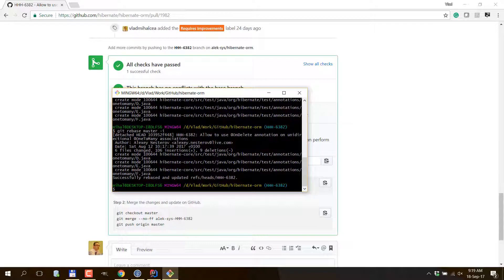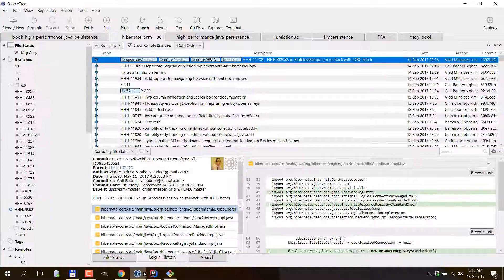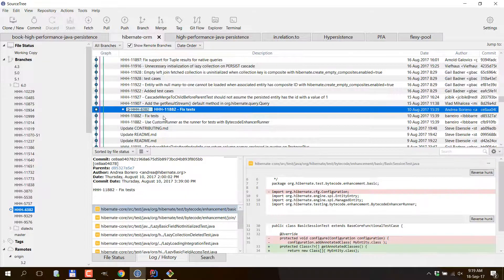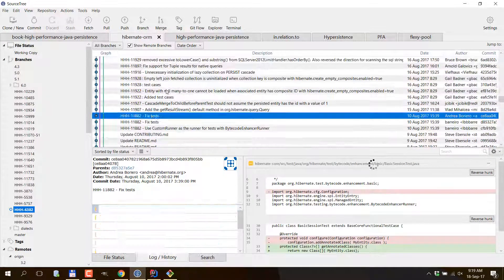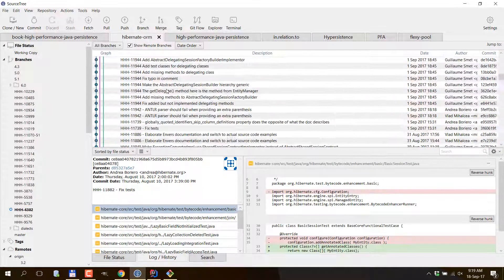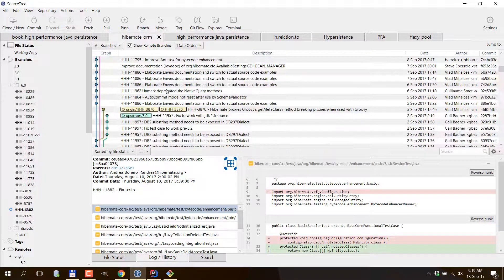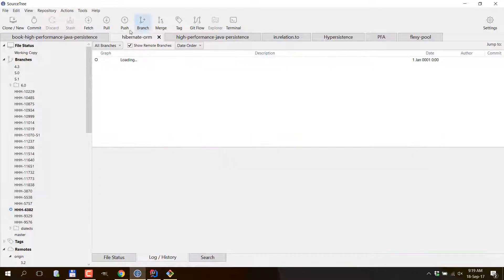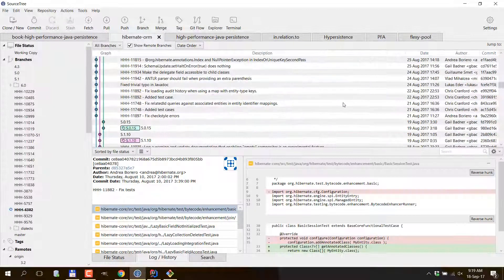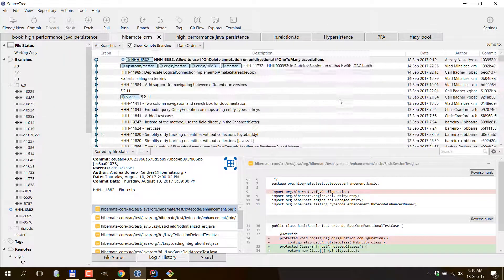Now the rebase is done. If I go to SourceTree and refresh, I can see that the new squashed commit coming from this pull request is on top of master.